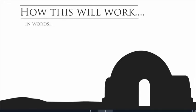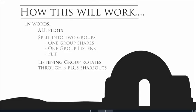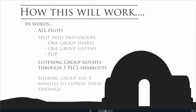So in words, all pilots will be together 2015, 2016, and 2017. We'll split into two groups. One group will share while the other one listens, and then the groups will flip-flop. The listening group will rotate through five PLC shareouts, and the sharing group has five minutes to express their findings from the year.